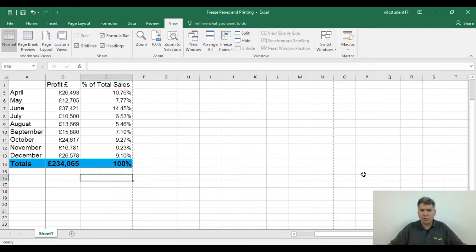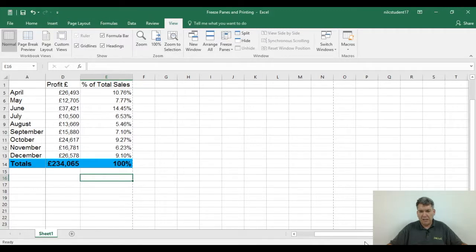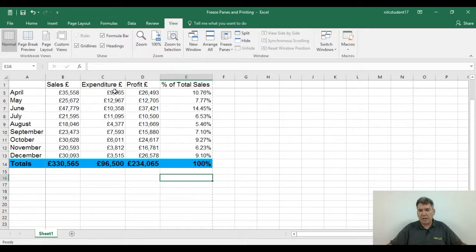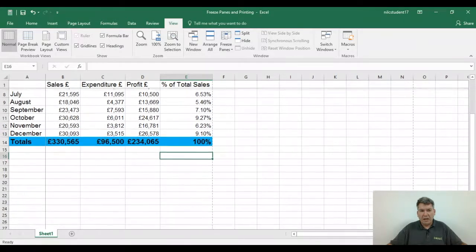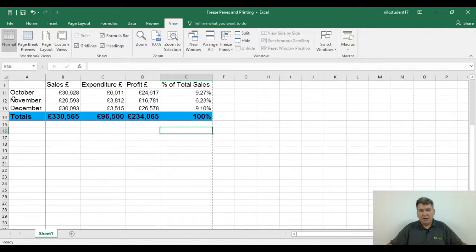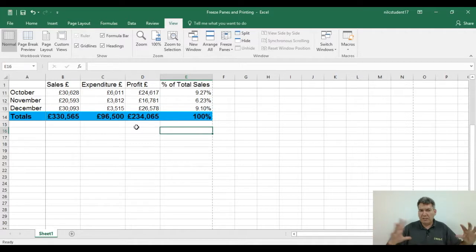Now if I scroll down the page I can hold my row headings in place, and if I scroll across the page I've managed to hold my column headings as well. So I can start looking for certain information — say I wanted to only see the sales for the last quarter: October, November, December plus the totals. I can see the profit, the percentage of total sales. Scrolling down to October, I can see the sales, expenditure, profit, percentage, and gain totals. This is where freeze panes becomes very useful when you start condensing information to see exactly what you're looking for.